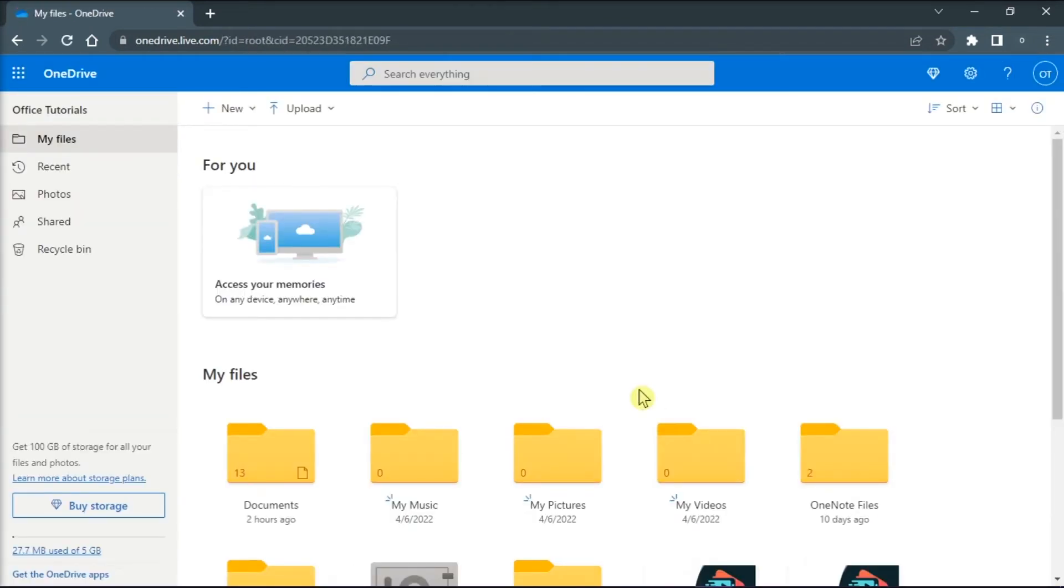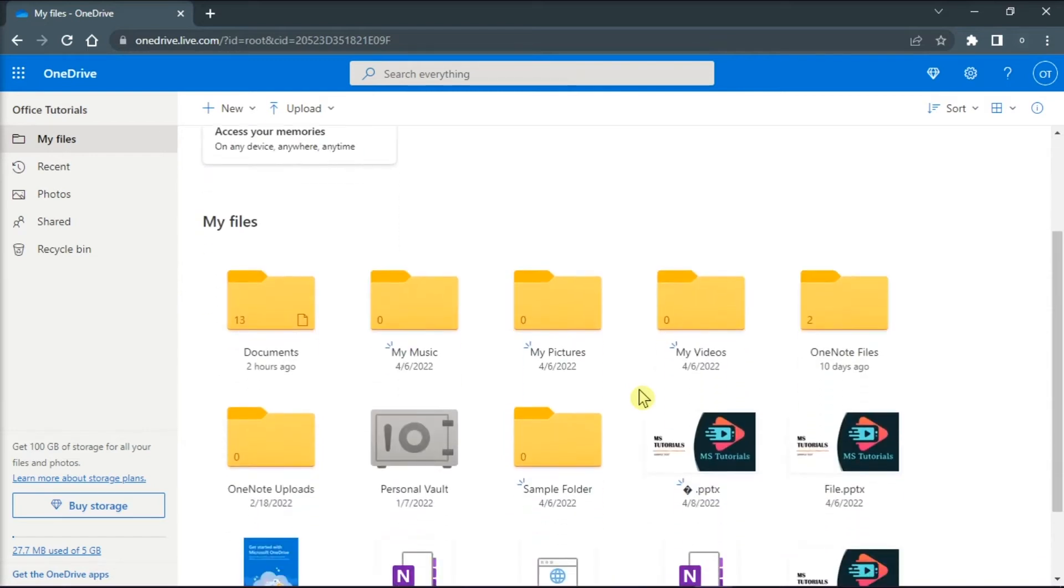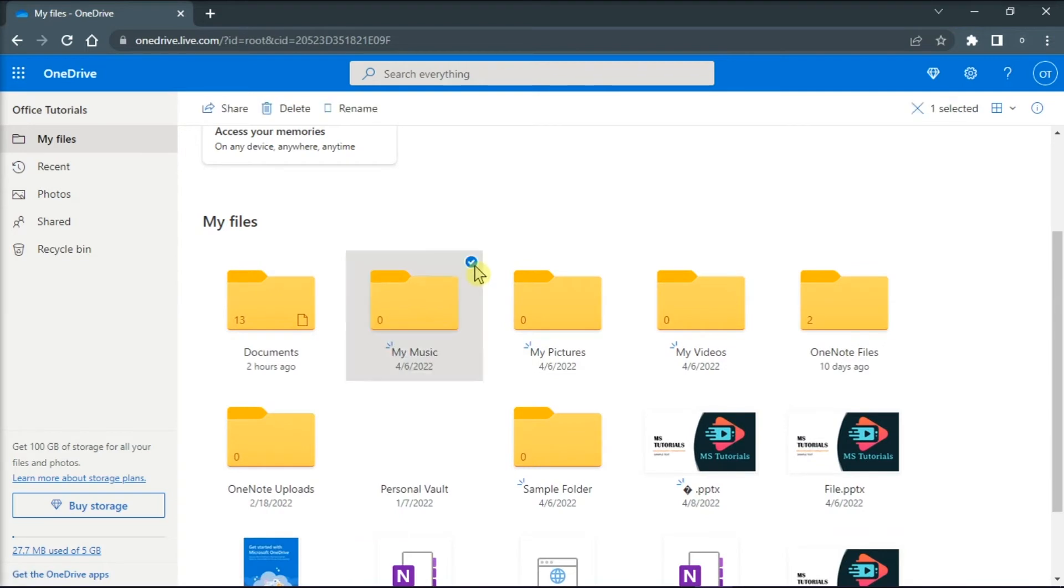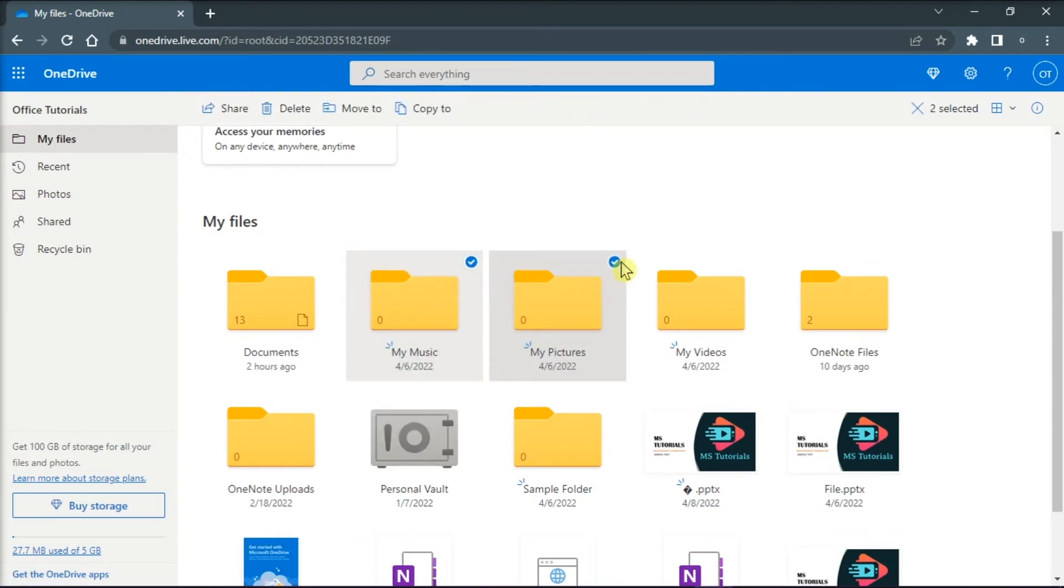Now in your OneDrive online, delete the folders by selecting all of them, and then click on the option delete at the top of the page.